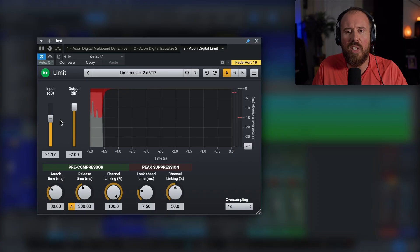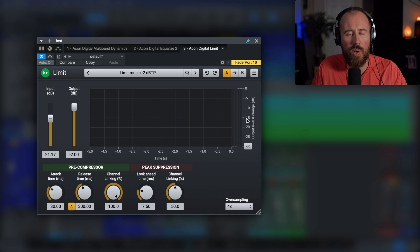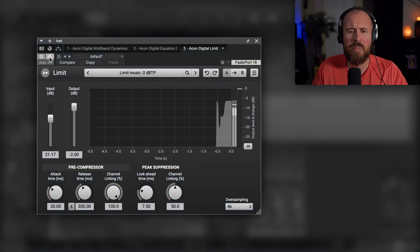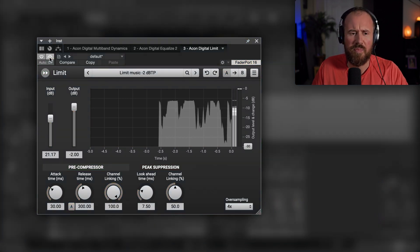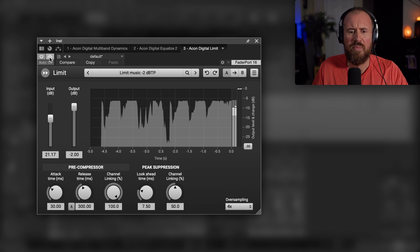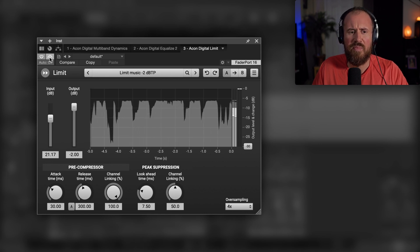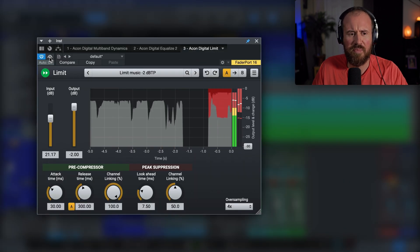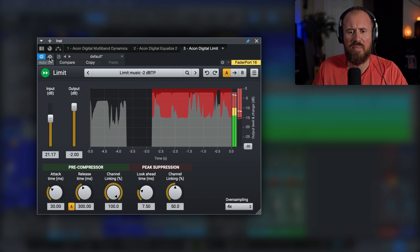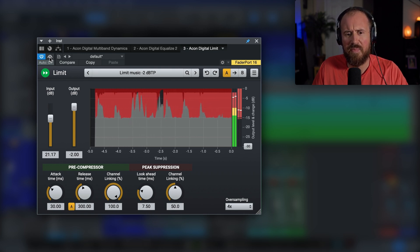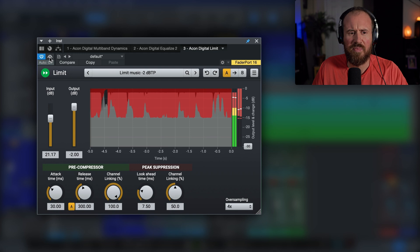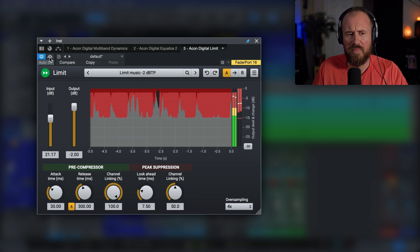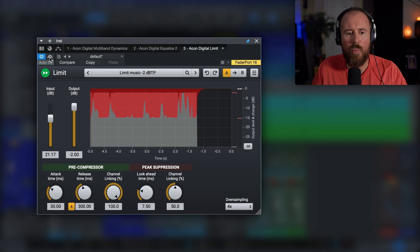So right around 23, I started to hear it kind of fall apart a bit, but take a look at the amount of gain reduction that we're doing here. We're doing between 15 and 20 dB of limiting. Take a listen and bypass. Now in addition to that, we have lots of additional controls.